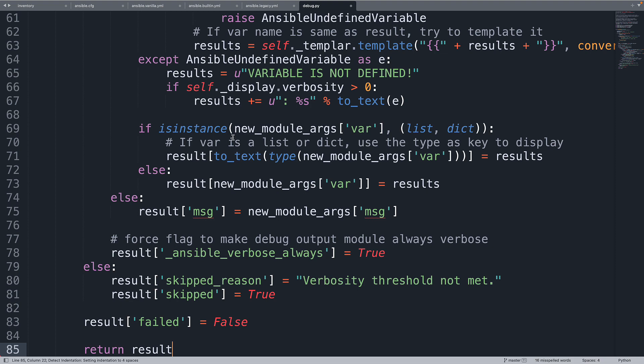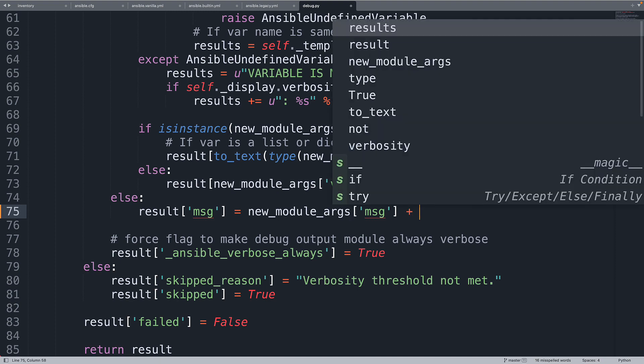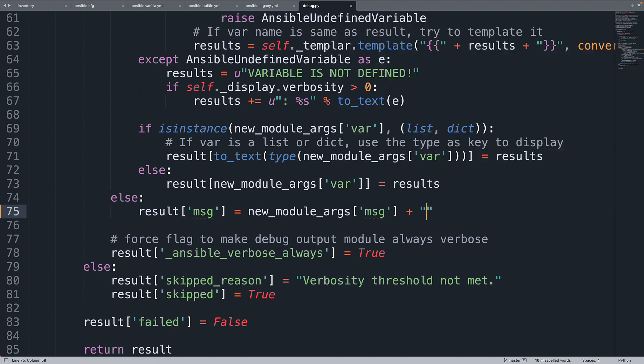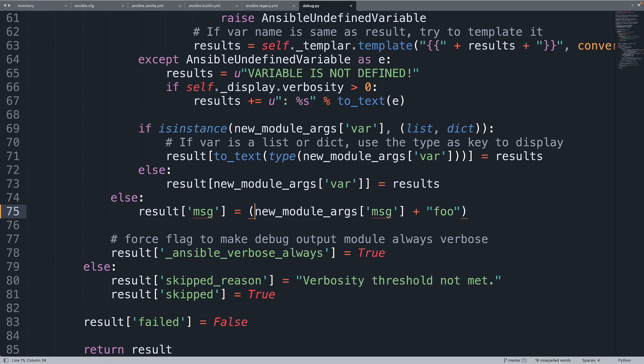And edit the line. We already seen that the line that we would like to customize is number 74. So let me concatenate this string with the string foo. Let me add also some parentheses so everything is more clear. I don't think it's necessary, but okay. So the result message will be the original message plus foo. Does that make sense? Now let's see in action how this new module will affect Ansible.